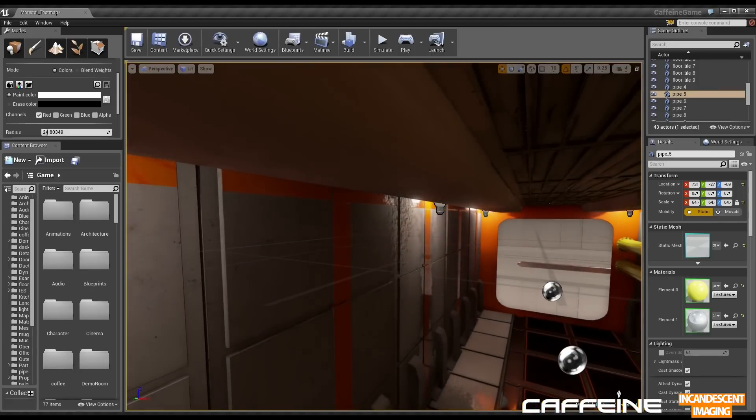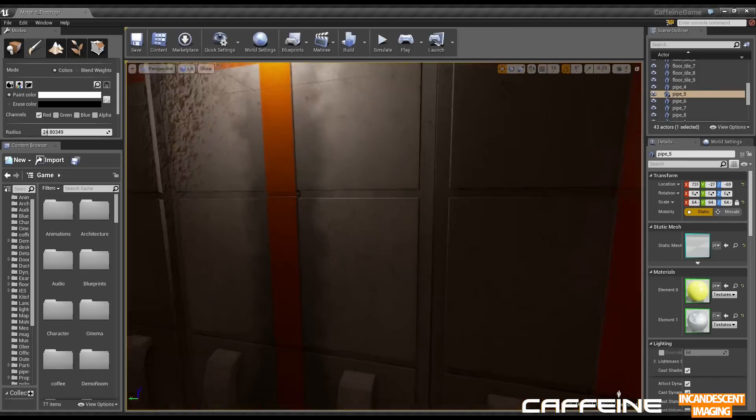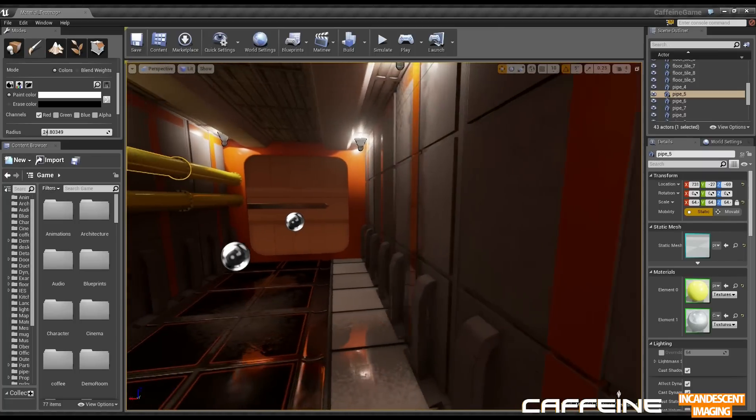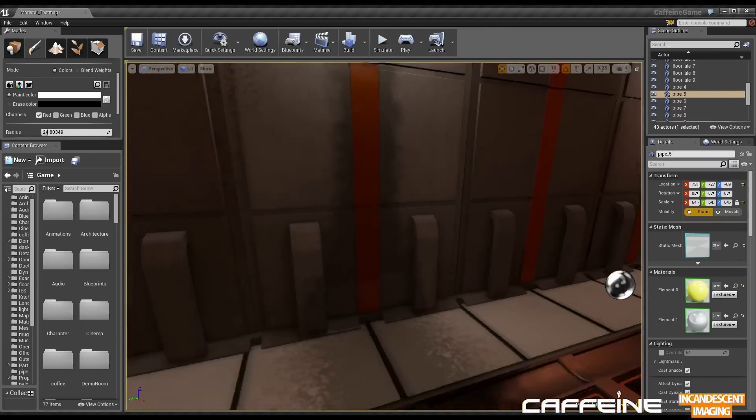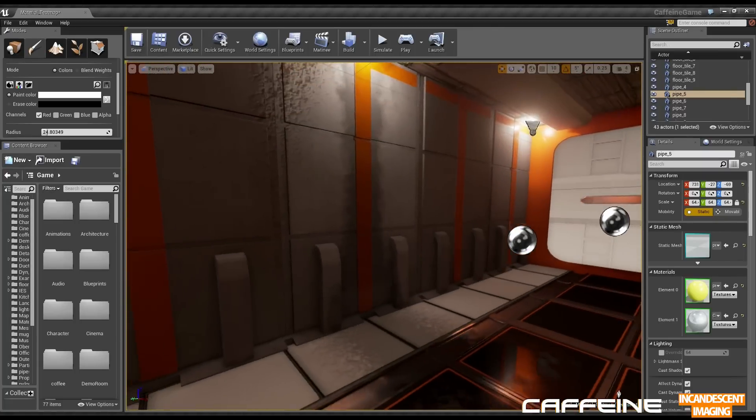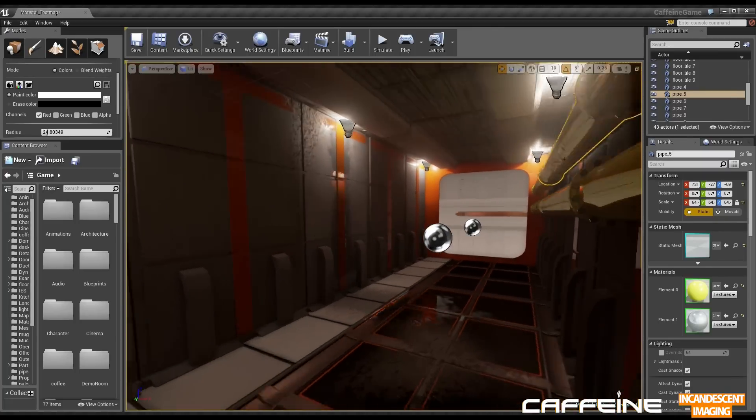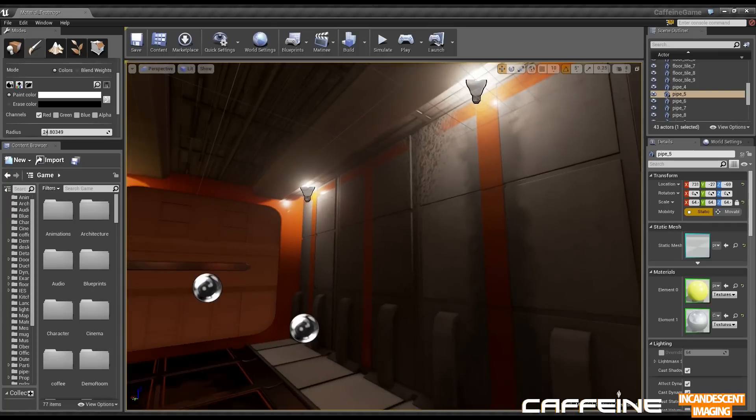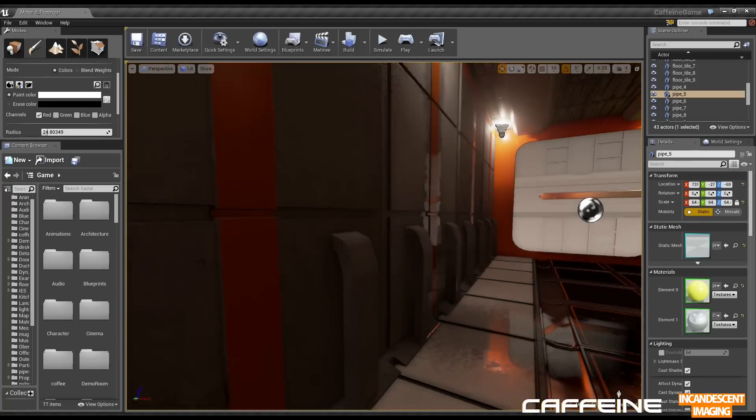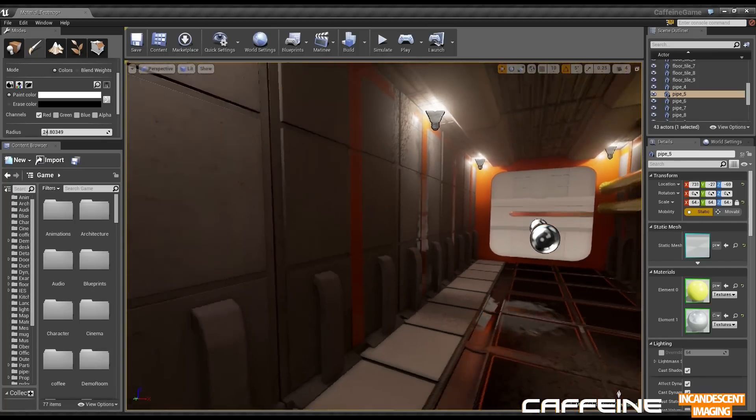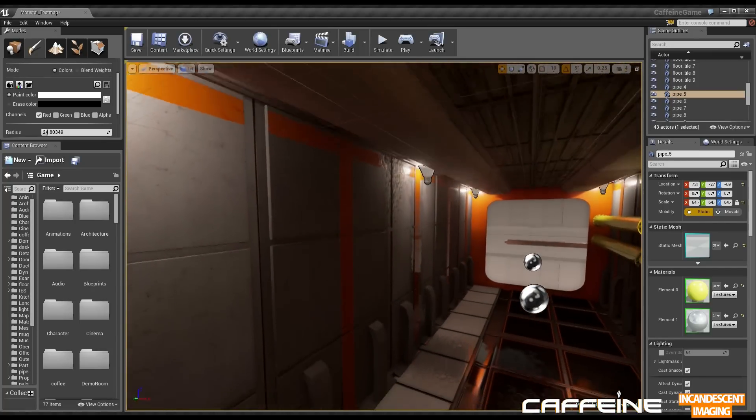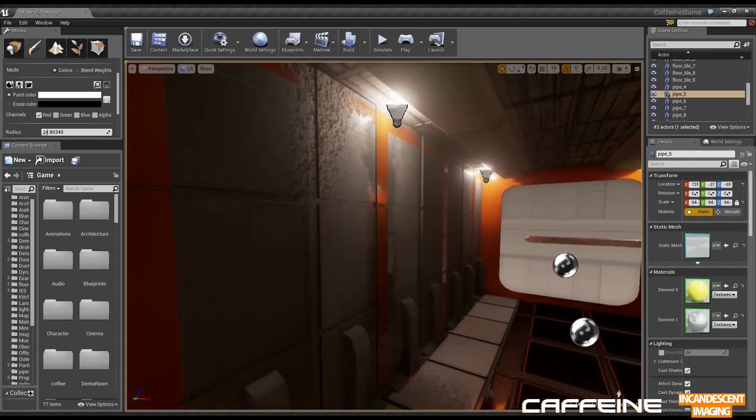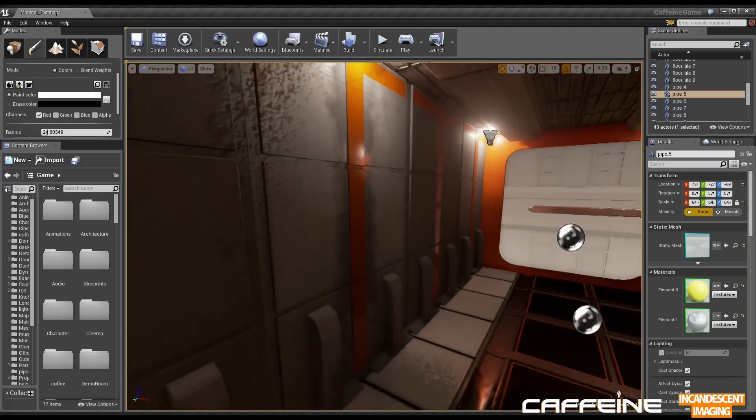Now these can also be edited in real time. If it's a material instance. Which is pretty cool. Which I should be showing off in another devlog sometime. Some dynamic materials.